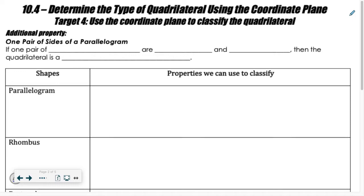Welcome back. Today we're going to be covering 10.4, determining the type of quadrilateral using a coordinate plane. Before we talk about how to classify these on a coordinate plane, let's first focus on one additional property of parallelograms.